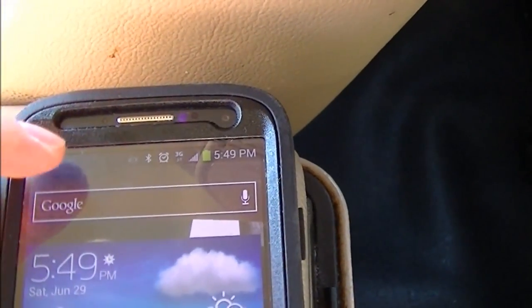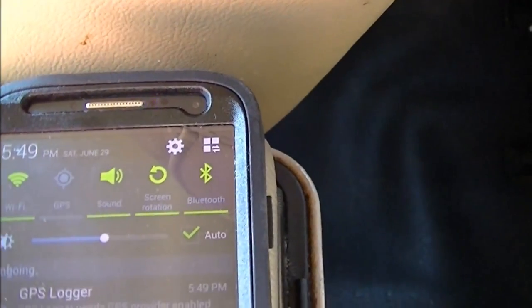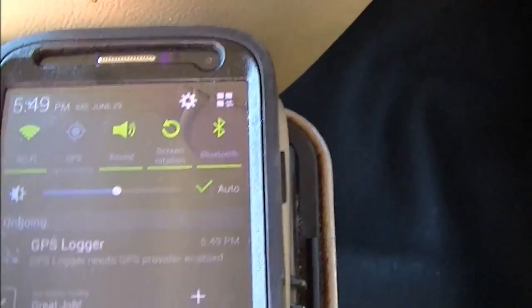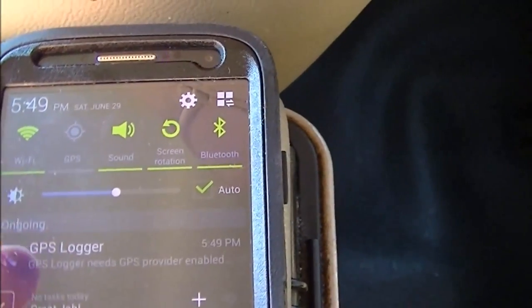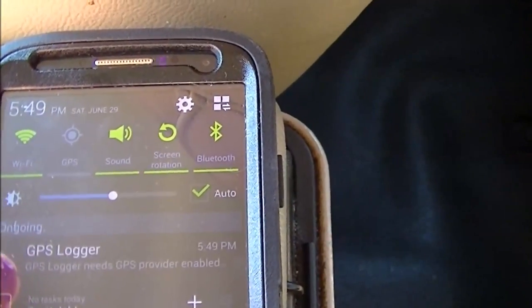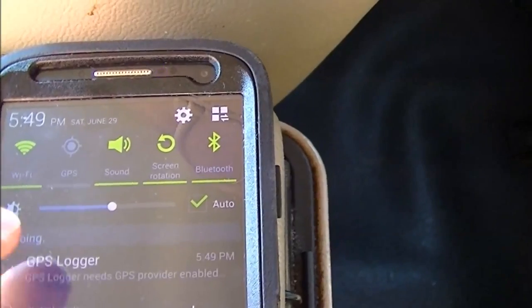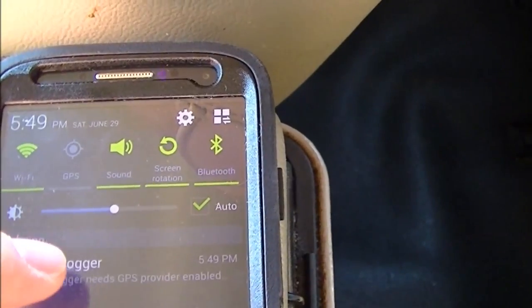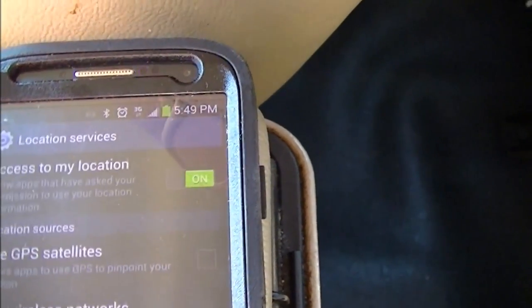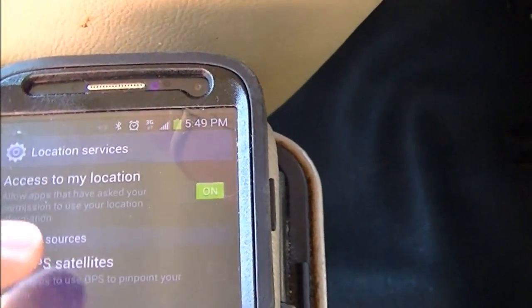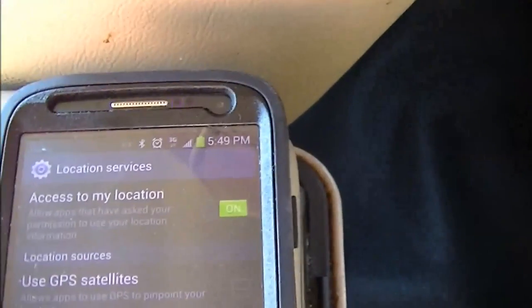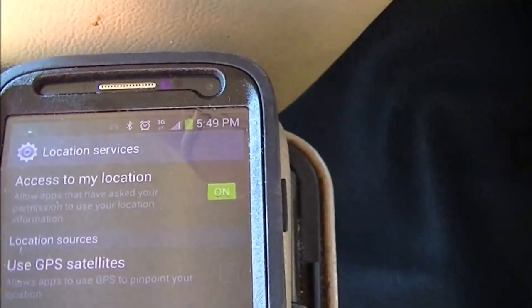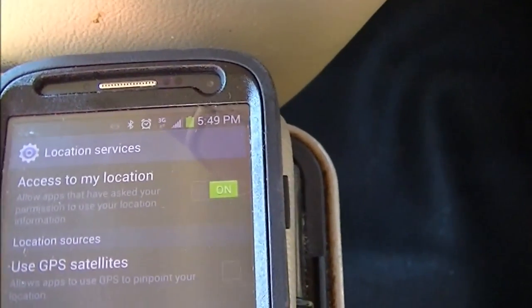One other note is that if GPS is not turned on, it will give you a little notification here saying that the GPS logger needs a GPS provider enabled. If you tap on this notification, it will bring you directly to the location services settings built into Android.